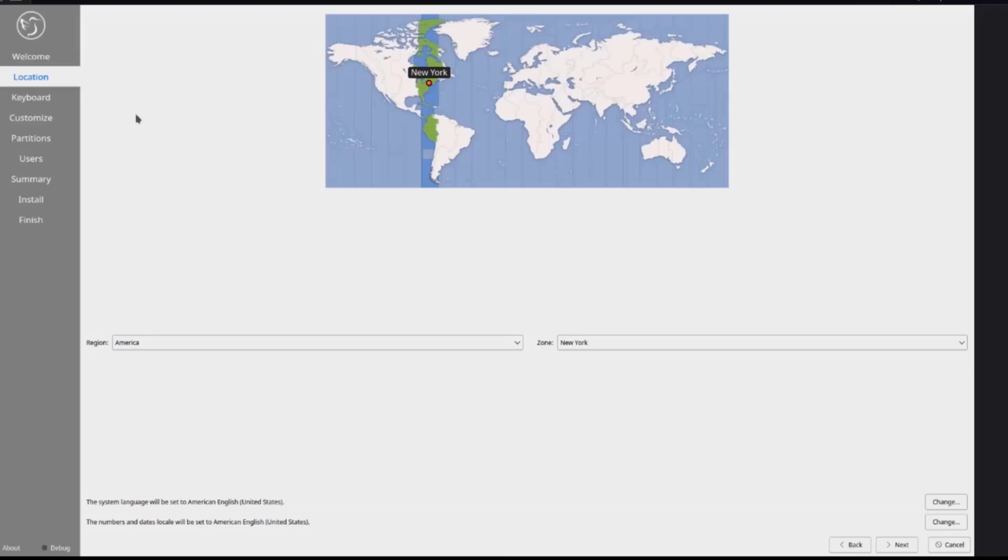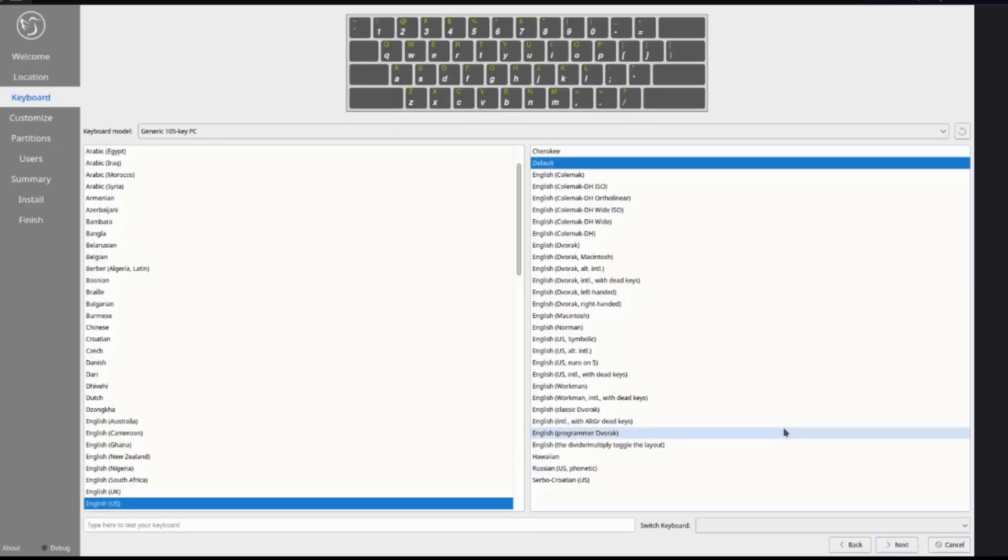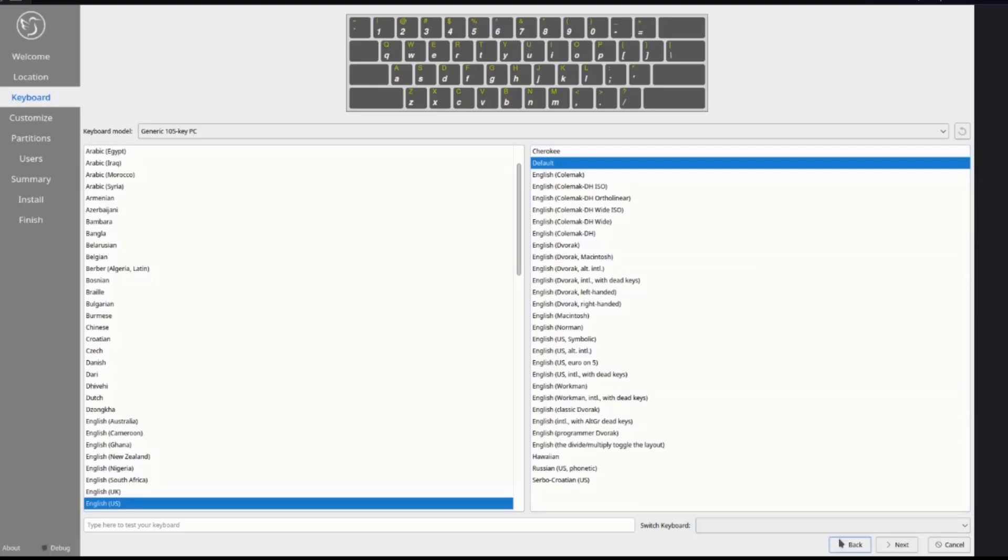Here you have to choose your location. This is region and zone. I'm going to leave it as default and click next. This is the keyboard layout. I'm going to leave it as default and click next.